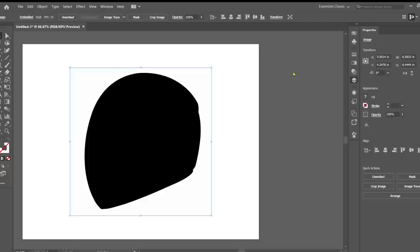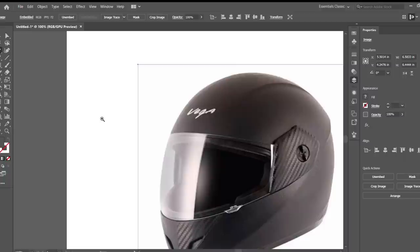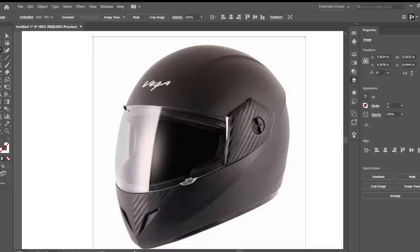We're going to go in and add a few details to this helmet. I'm going to start by taking this path and moving it under our image here, just so I can keep working and see what I'm actually doing. I'm going to zoom in. I'm going to press P for the pen tool and start creating this visor.